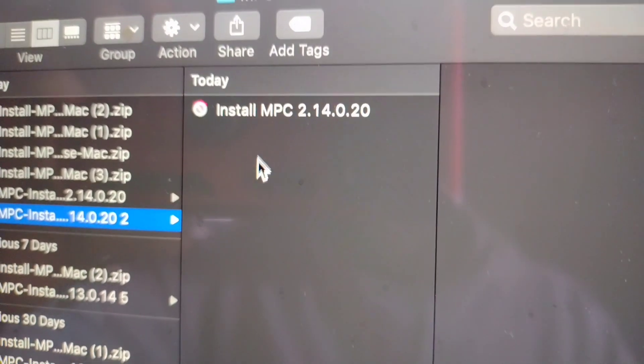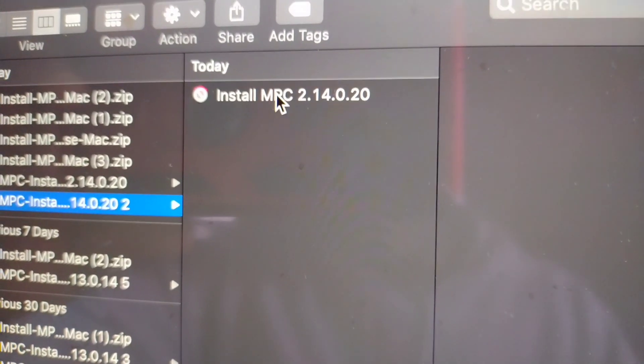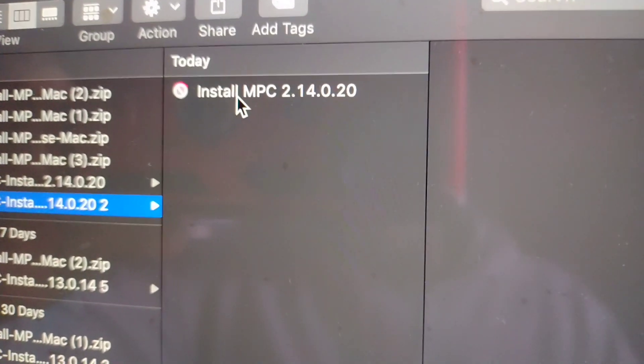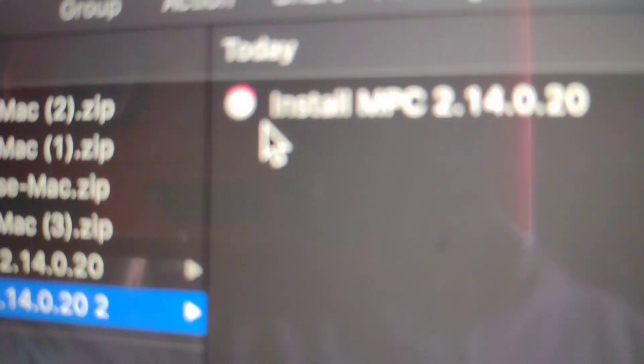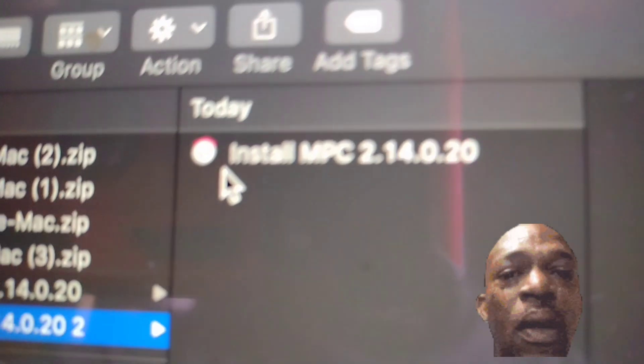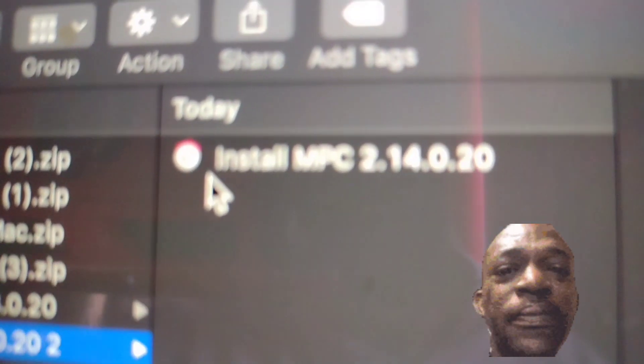When you look in the folder after you extract it, it just says install MPC. But for me, it's just giving me the PC version, not the Mac version. See if I get it not blurred. There we go.